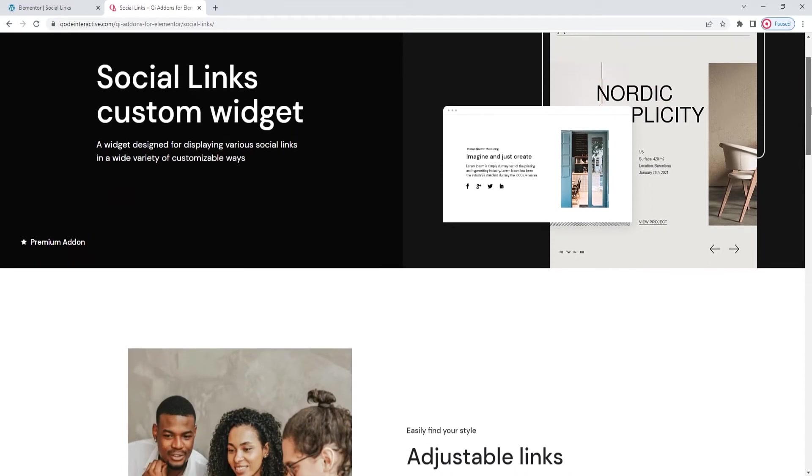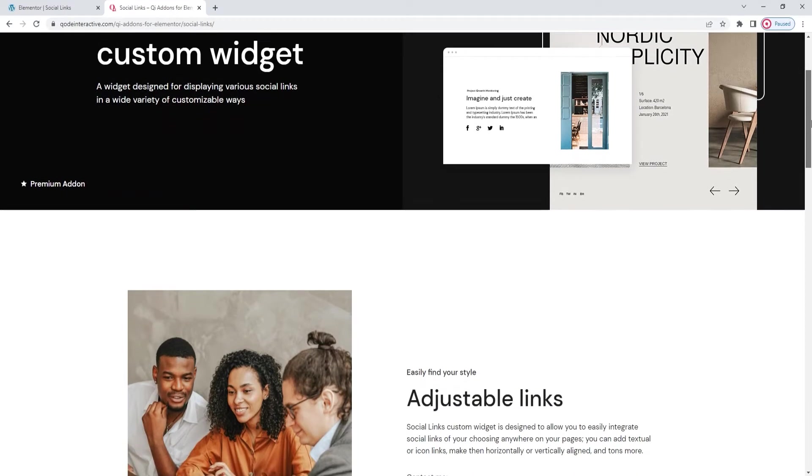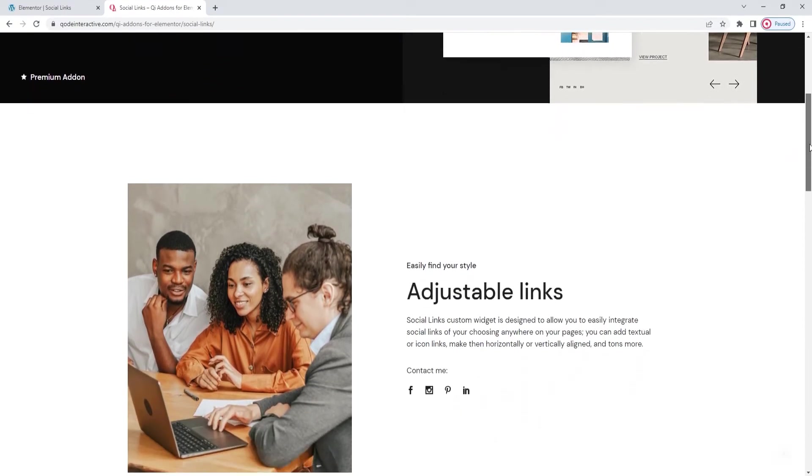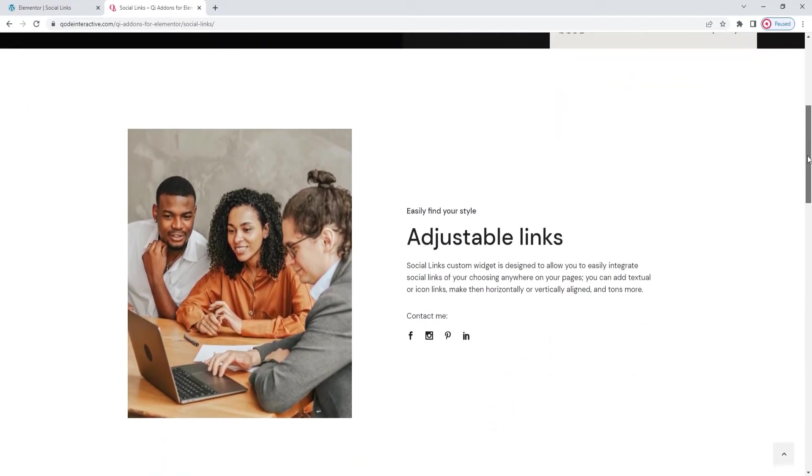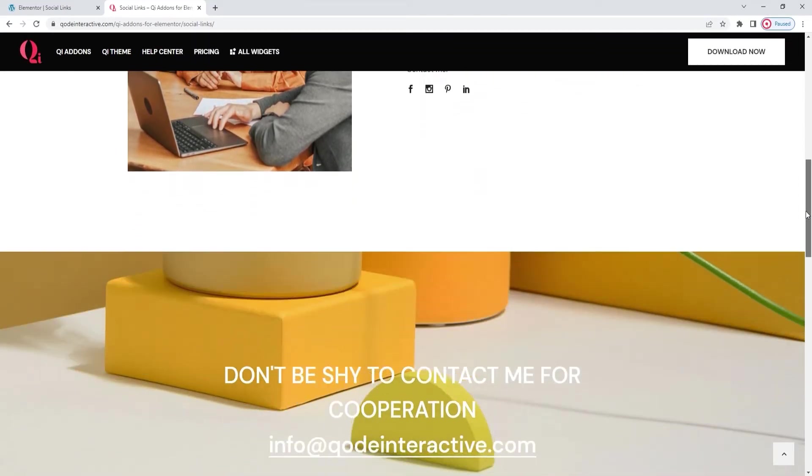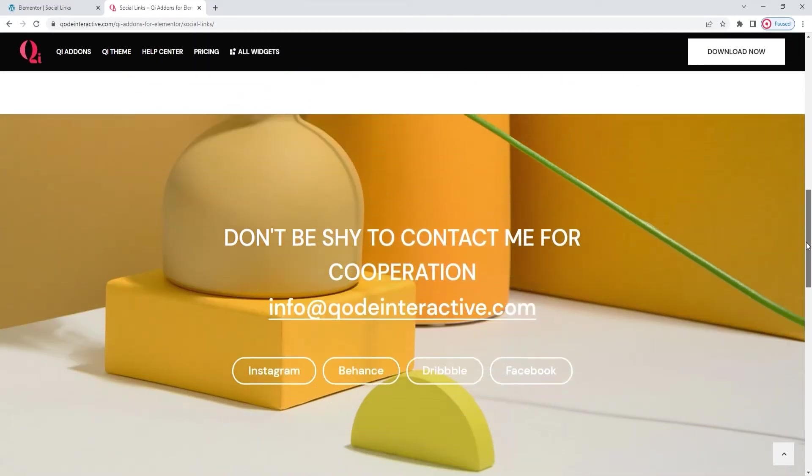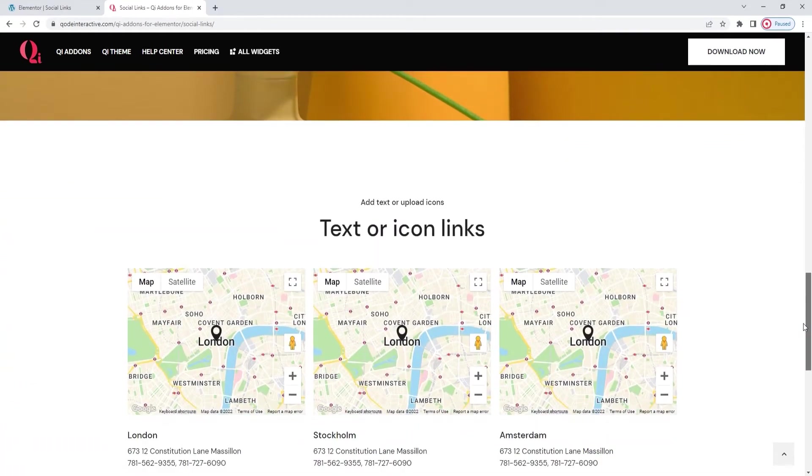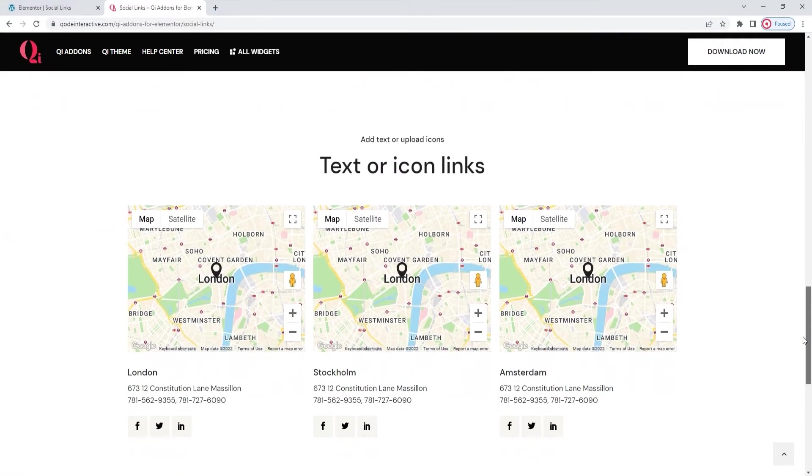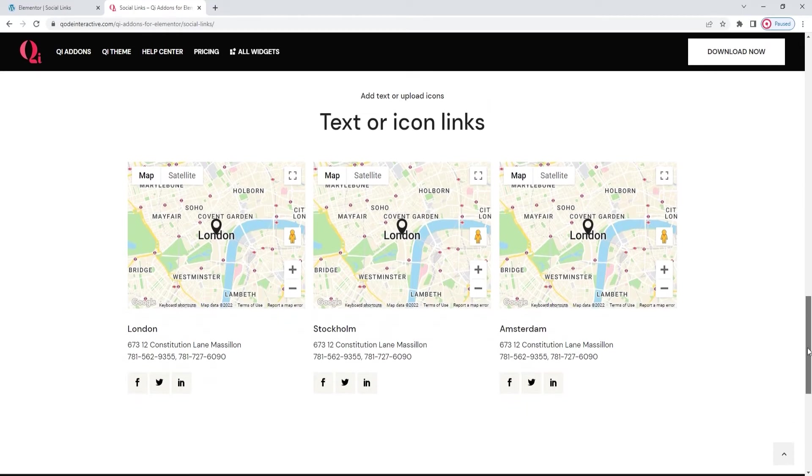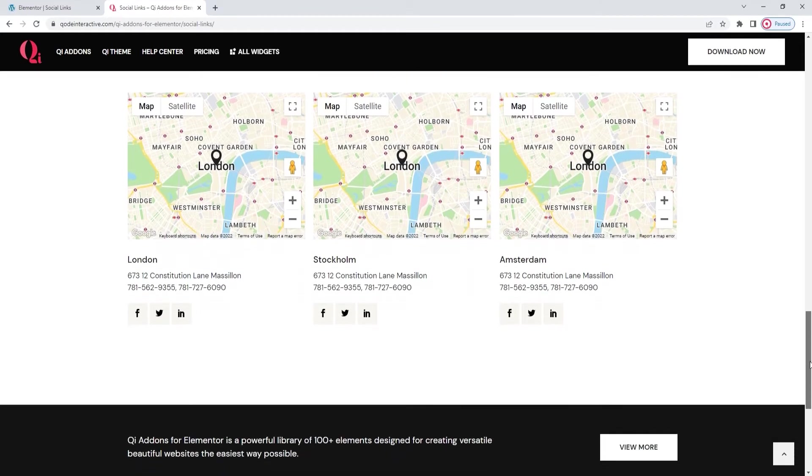This page we're on right now has some examples of how this widget can be used and styled. As you can see there are different things you can do with it. You can link icons or buttons with text or style either of those things in different ways. Generally this widget gives you a lot of room to showcase your creativity. So let's see how this widget works and what options it offers.